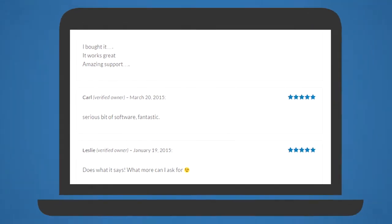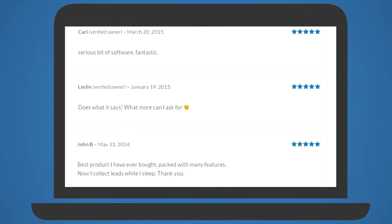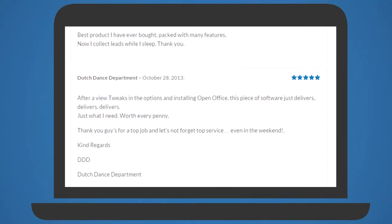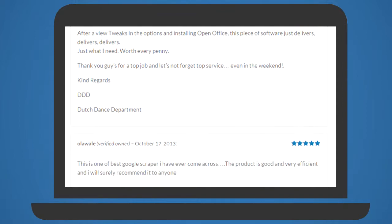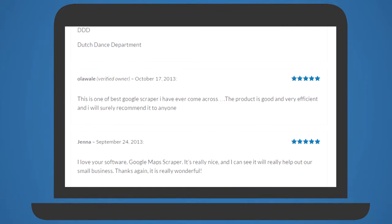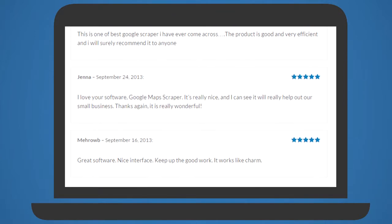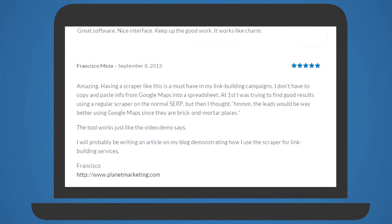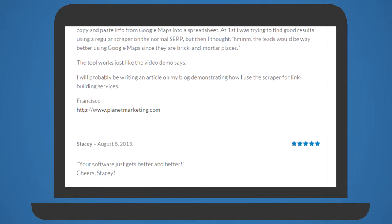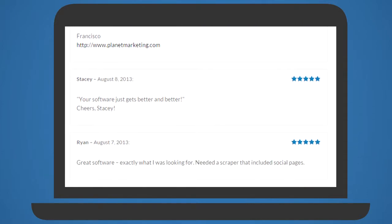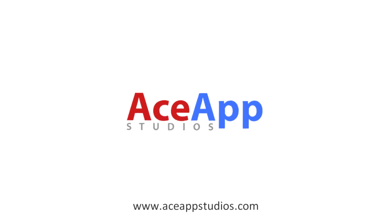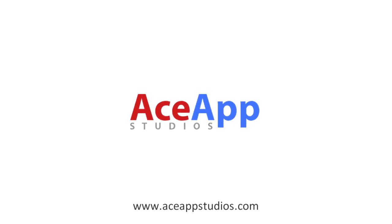And with all ASAP Studios software products, you'll receive free updates, world-class email support, and absolutely no rebills. All for one super low price. Don't settle. Get the best scraper on the market at www.asapstudios.com